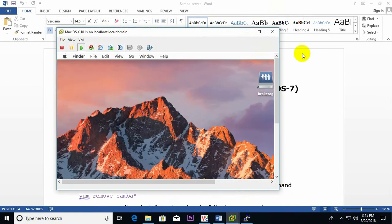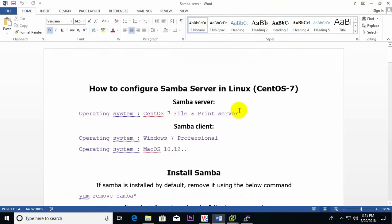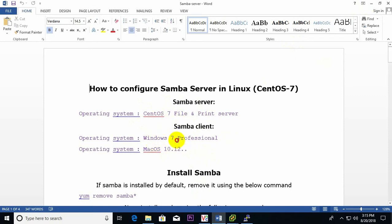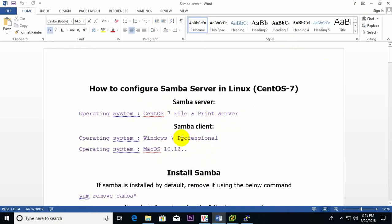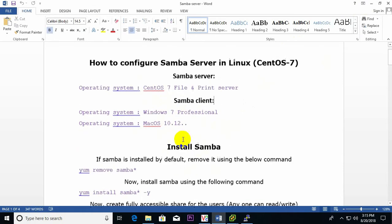I will configure a Samba server so that Windows 7 and Mac OS machines are able to access files from this server. First of all, to start this tutorial, we need to have the operating system already installed.